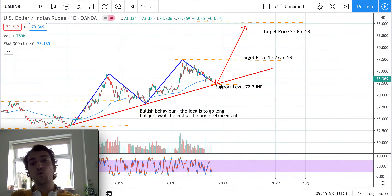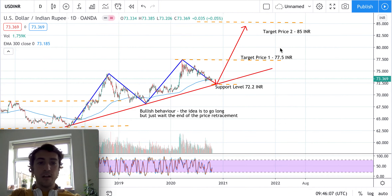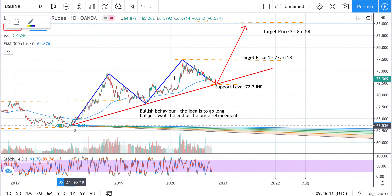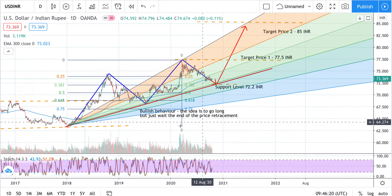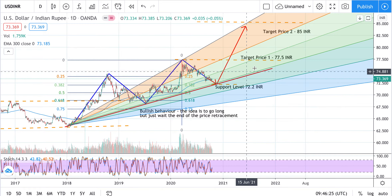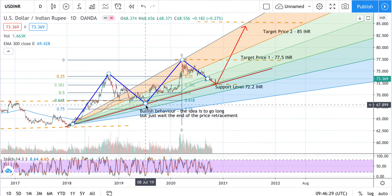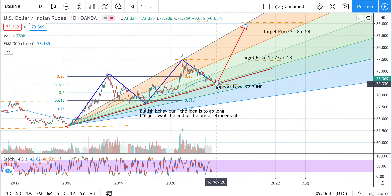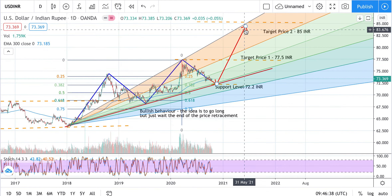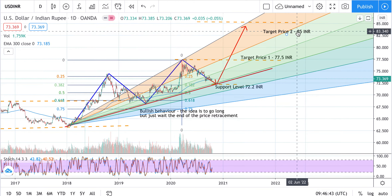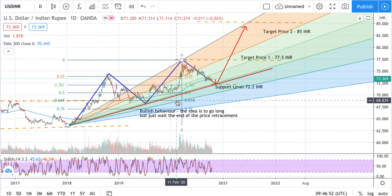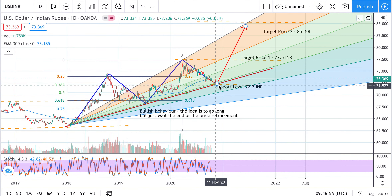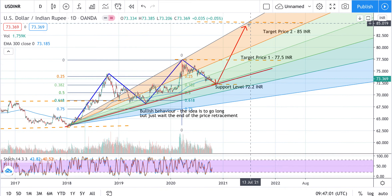Assuming the support level is not broken, the idea is to go long up to the first target price of 77.5 Indian rupees, and then a second target price of 85 Indian rupees. We can also use the speed lines tool — slightly more complicated than a simple trend line or exponential moving average. Amazingly, this 0.5 speed line has worked very well as a support level. Once prices reach the 0.5 line and it holds as support, prices may jump up to the target of 85 Indian rupees, where the zero line can work as resistance for this new rally. This analysis is based on Fibonacci speed lines or resistance speed lines.